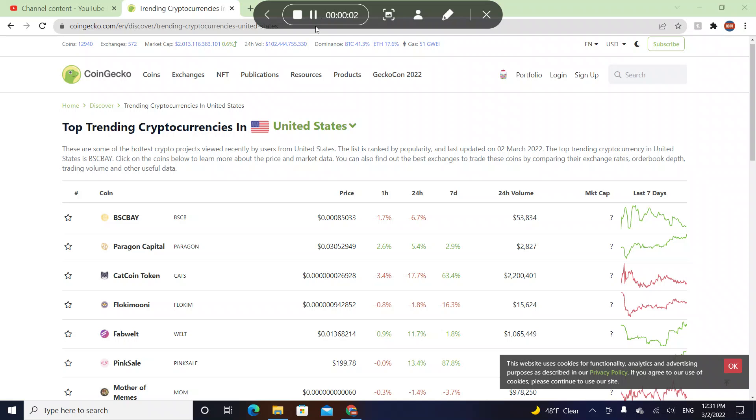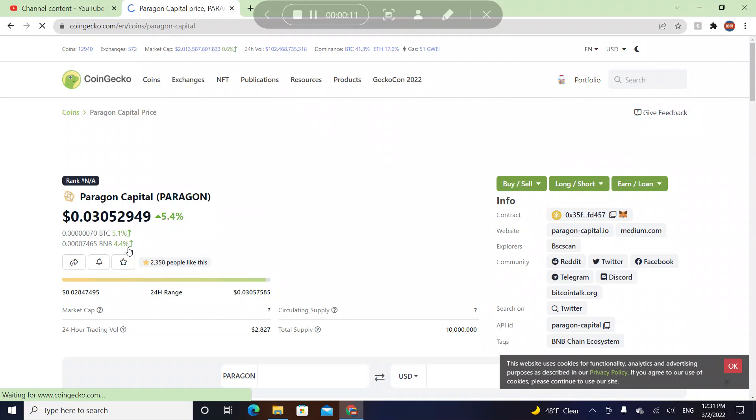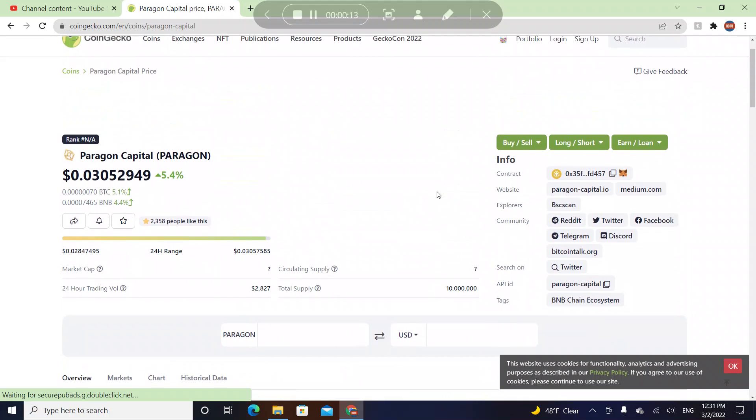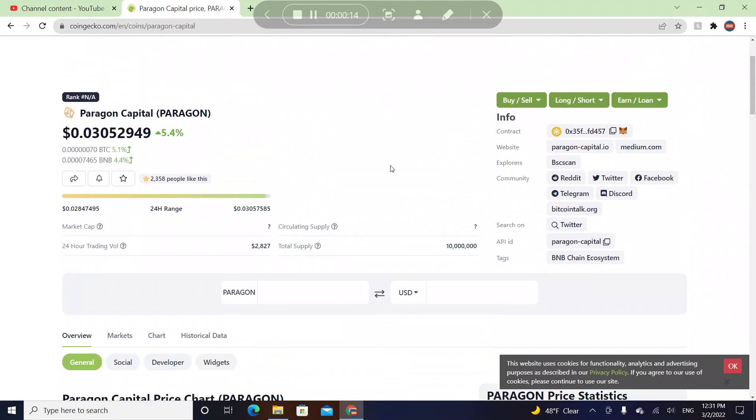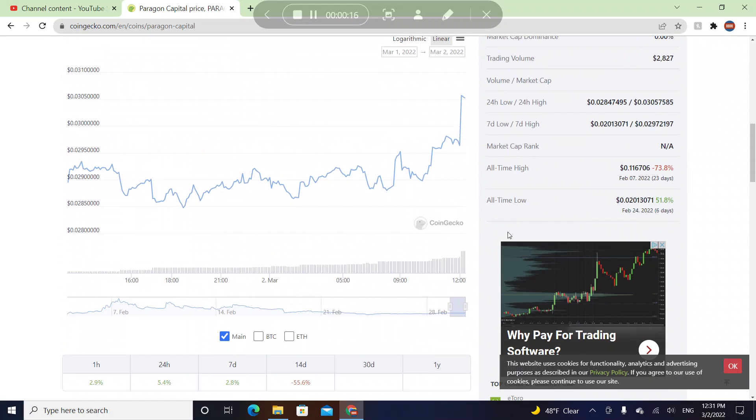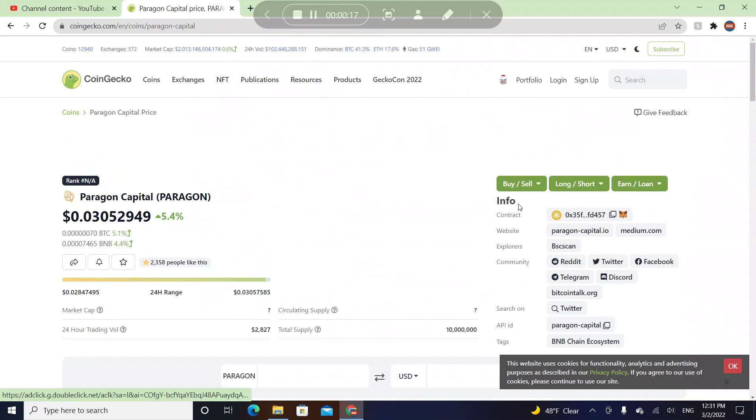Hey guys, welcome to a brand new video. In this video I'm going to be talking about Paragon Capital, which goes by Paragon. In the last 24 hours they went up by 5 percent, and in the last seven days they went up by 2.9 percent. In this video I'm going to be checking their website and their social media to see if they're legit or not.